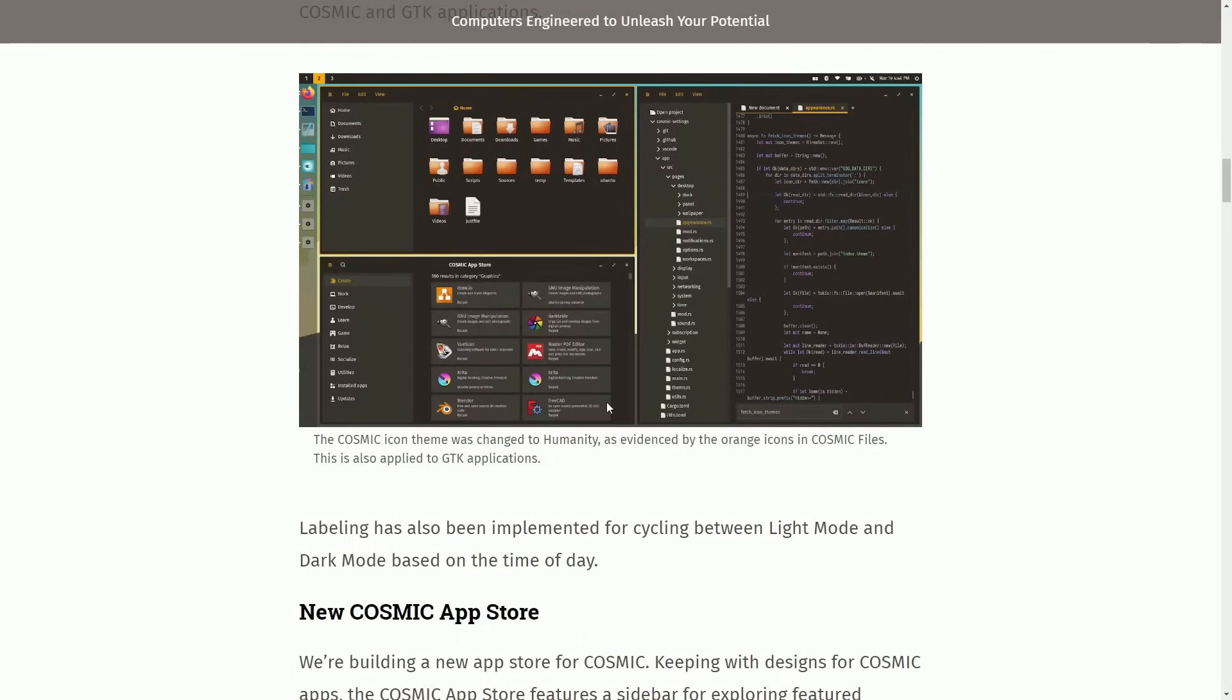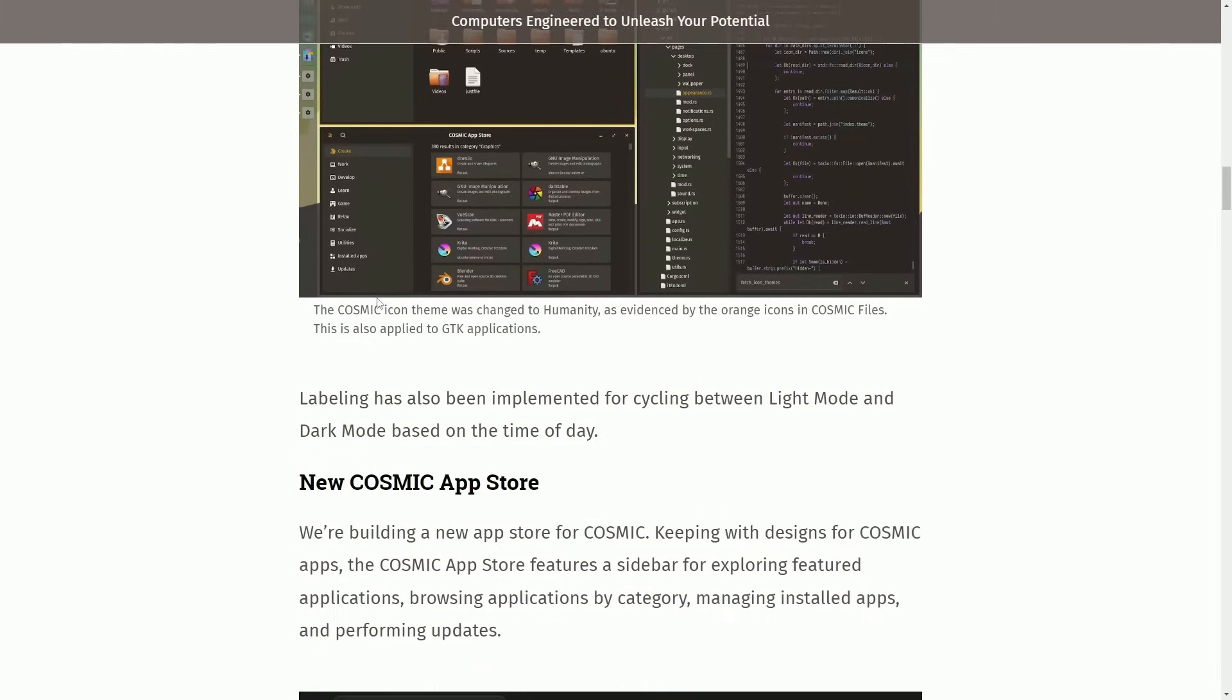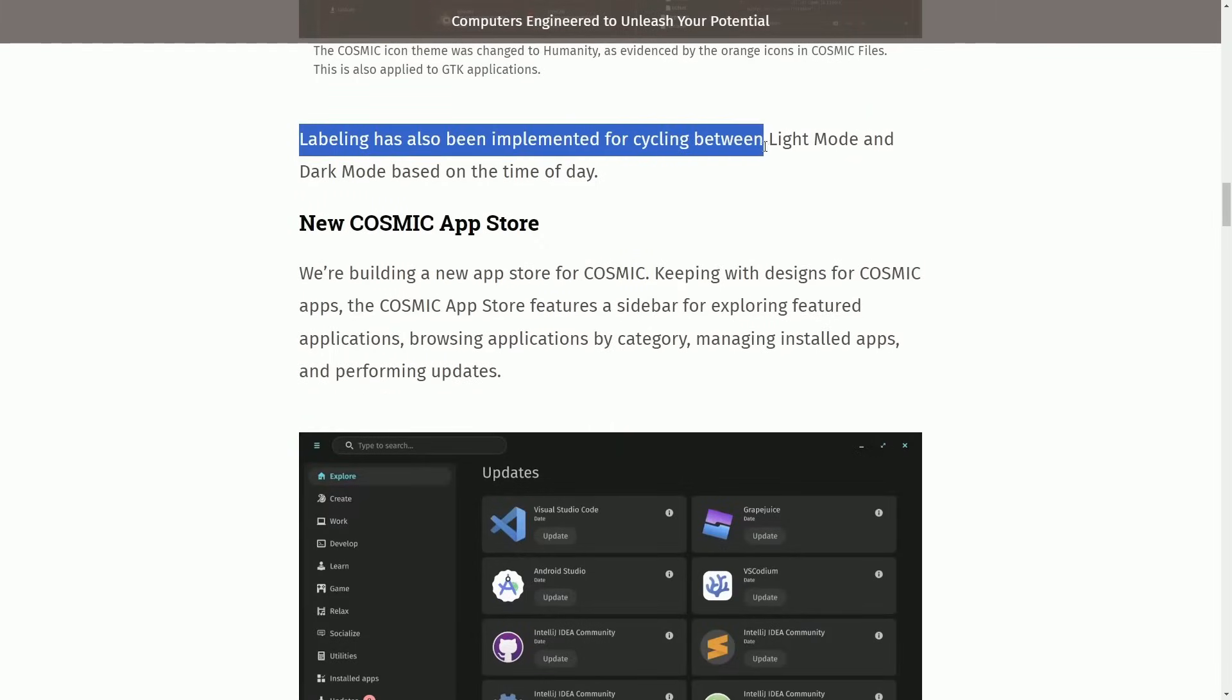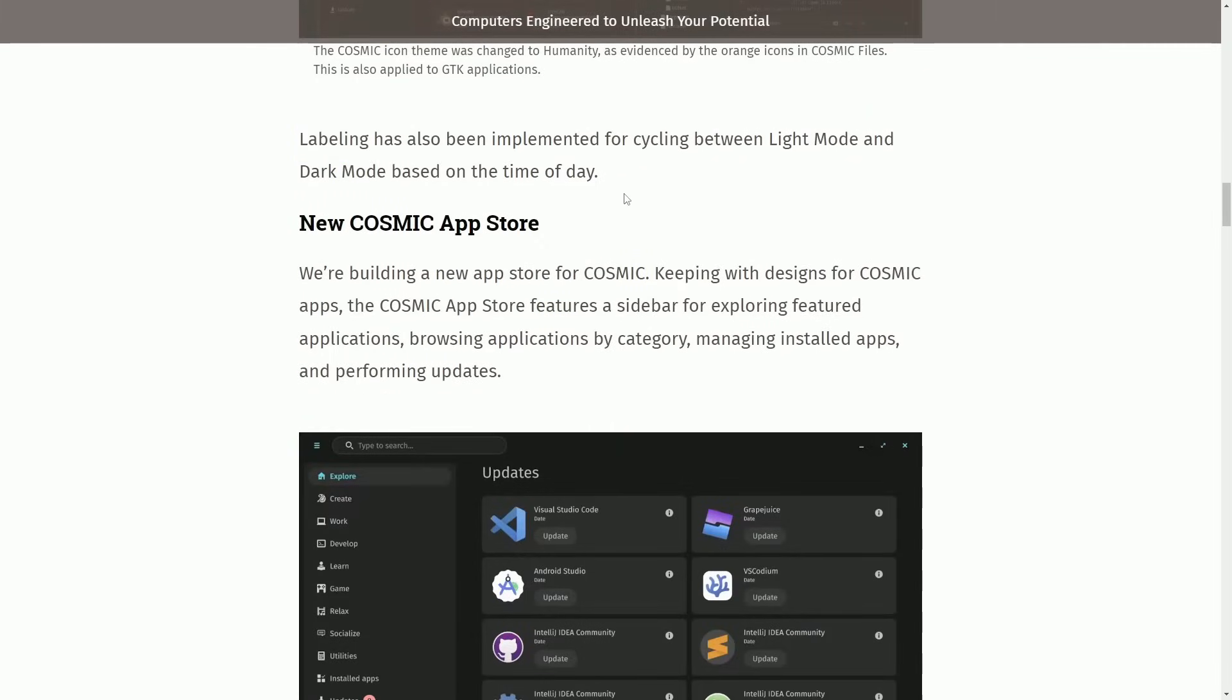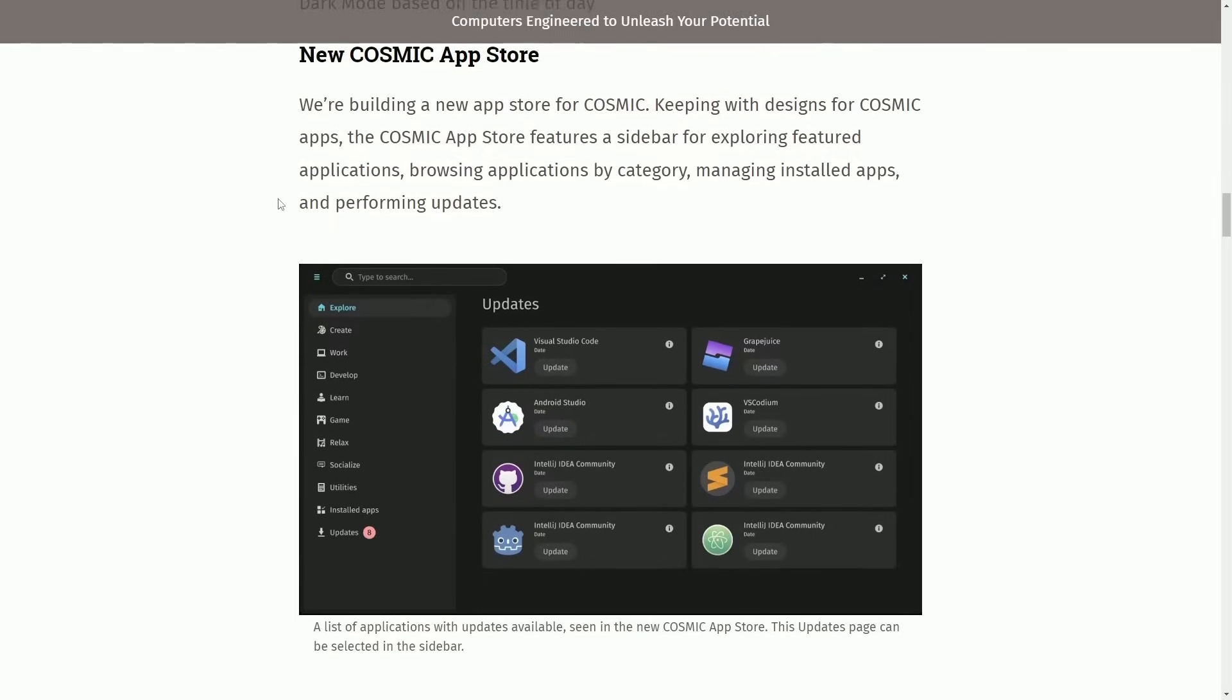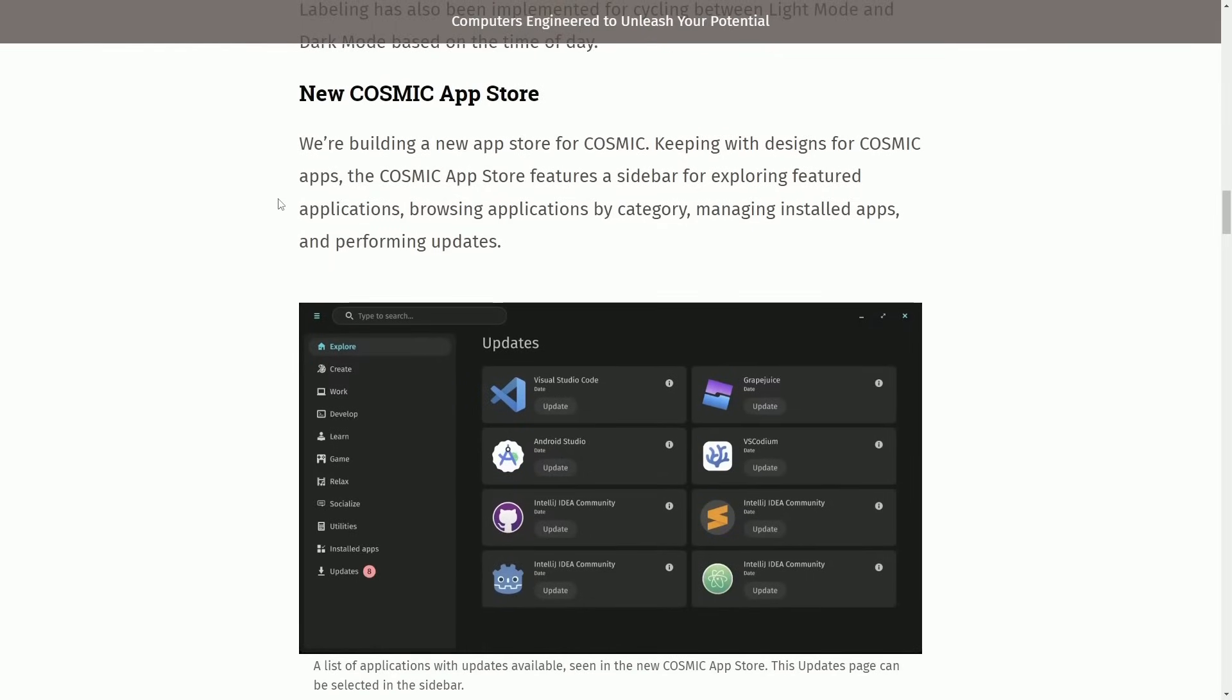In this particular change, we have icon theme change to humanity. You can see that in the orange icons. Labeling has also been implemented for cycling between light mode and dark mode based on the time of day. Again, a ton of new improvements for quality of life.